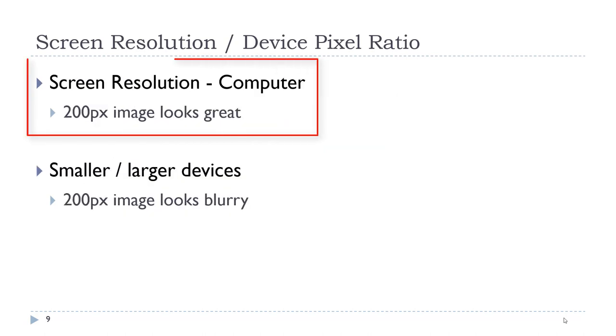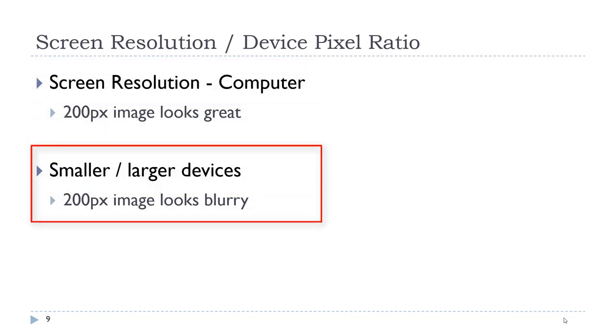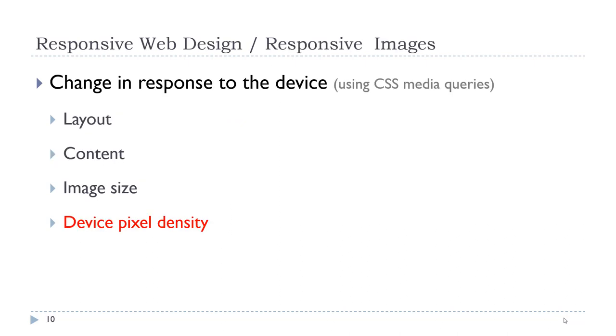So on the traditional desktop, a 200 pixel image might look great, but that same image on a smaller device might be too small, or on a larger device might really be too small, because these devices have different device pixel ratios. This is important because we are working in an area where we have these different devices, and therefore we need to make our images what are called responsive.